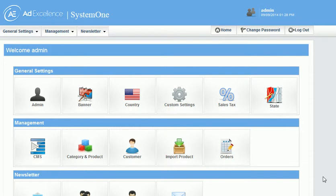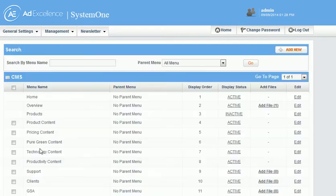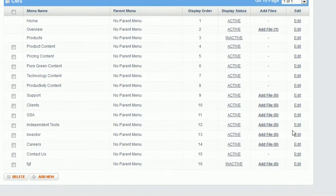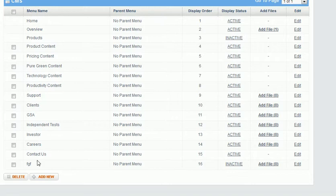In the content management system of this website, we wanted to add images and we've got different ways that we can add files. For example, if I wanted to add a file on the independent test page, I could click here and add a file.